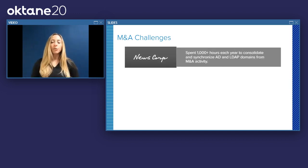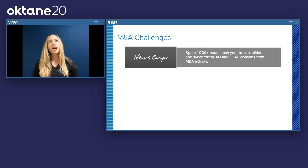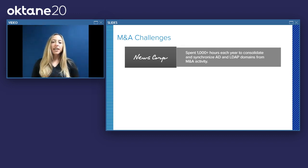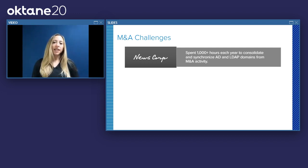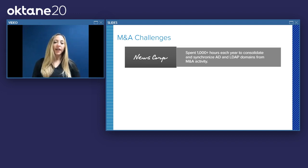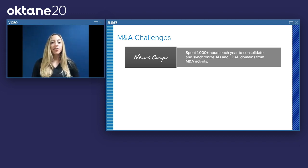As with any type of enterprise-level growth, M&A comes with a number of challenges for IT organizations. And M&A in particular, because you're combining people, processes, and technologies from disparate companies, can be really difficult and present a number of pretty substantial challenges for both IT and businesses. I want to talk about some of these challenges in context of what we've seen from a few of our customers.